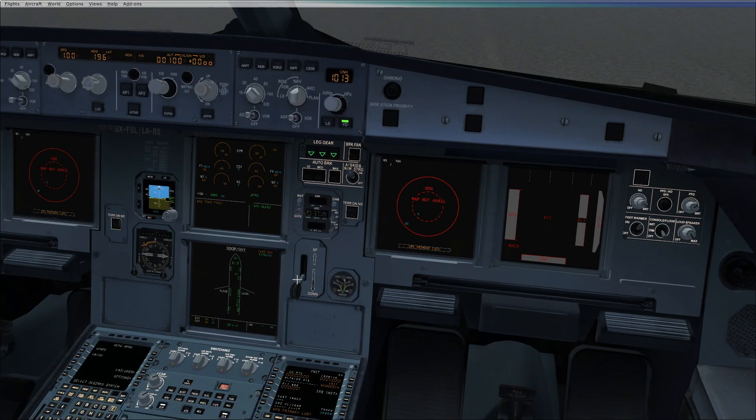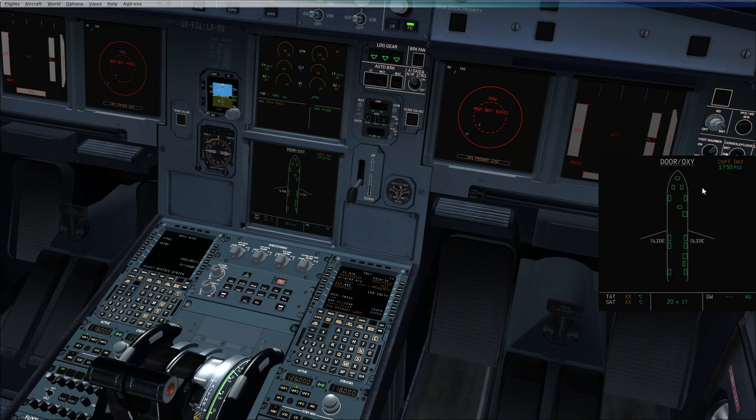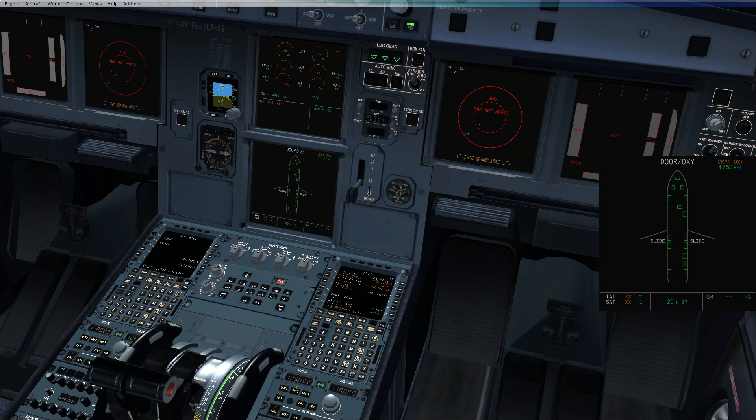Move to the ECAM door page, check for the cockpit oxygen level. If this is half a mobile box, then we check the limitations in the FCOM for the number of occupants in the cockpit.